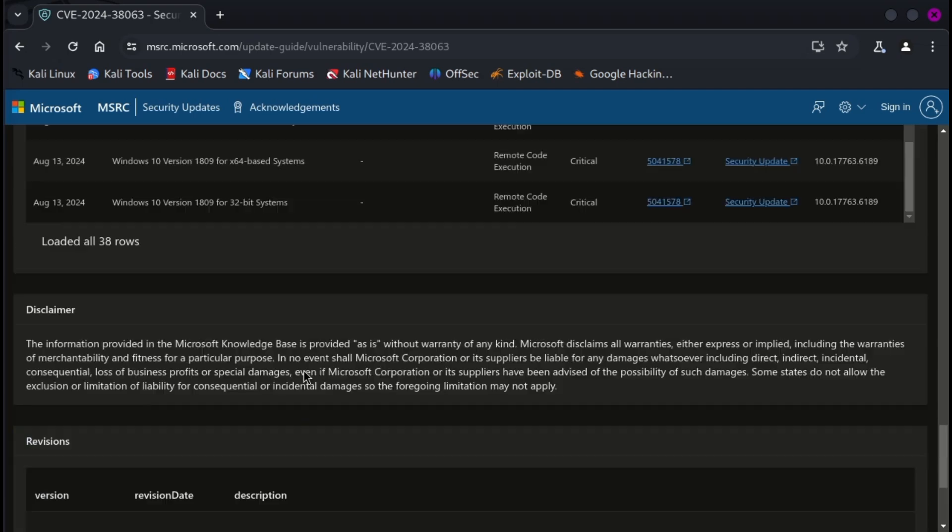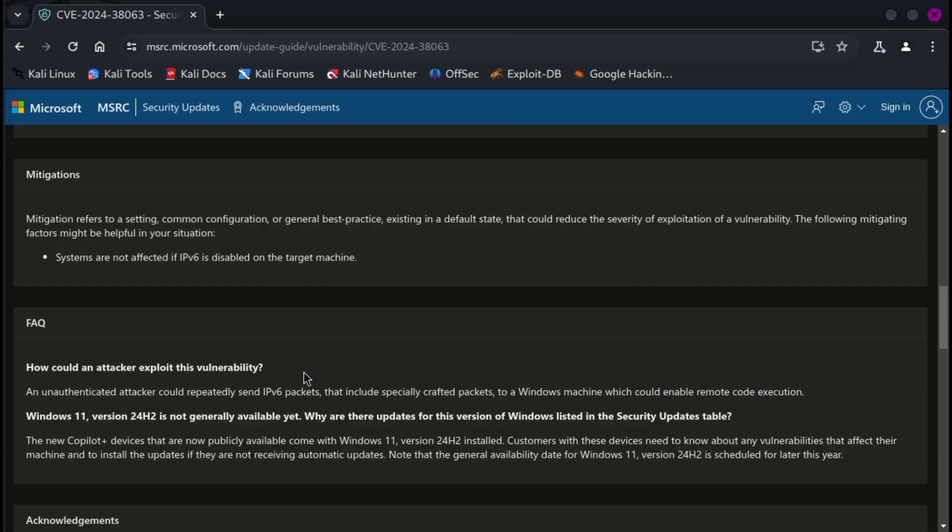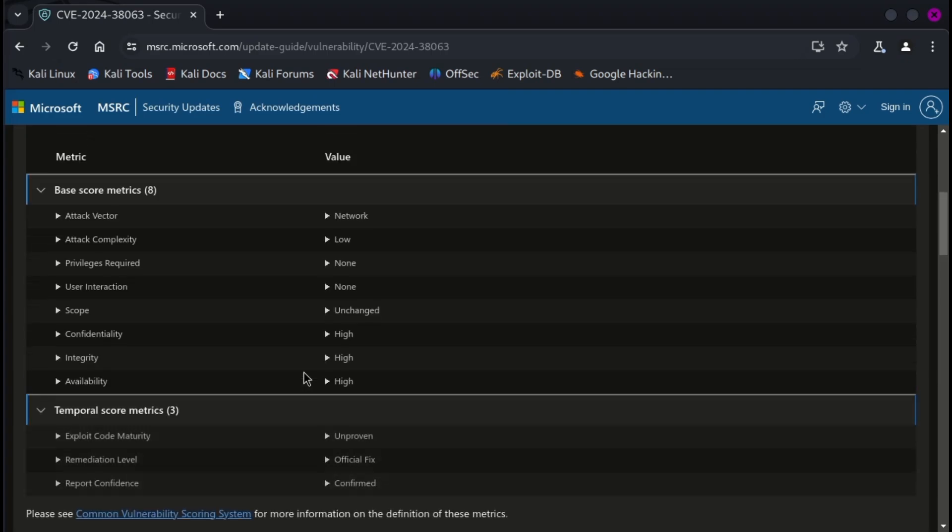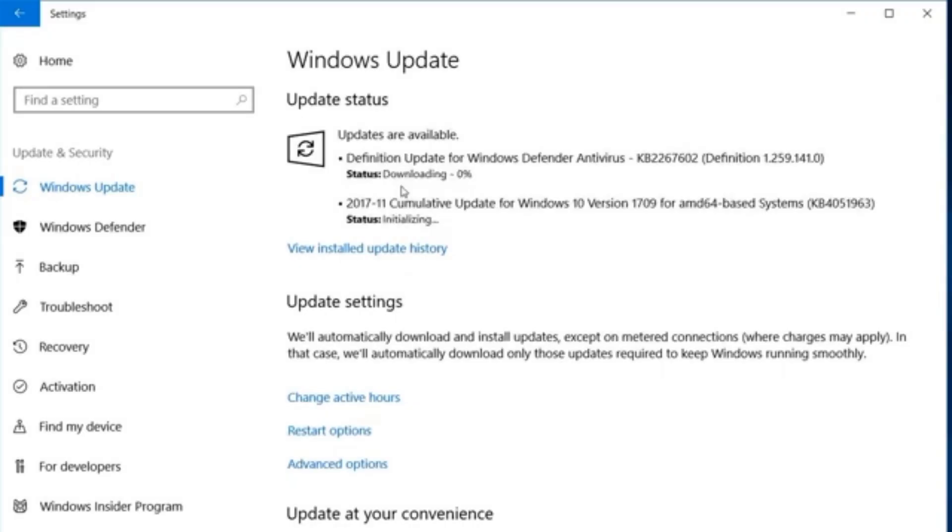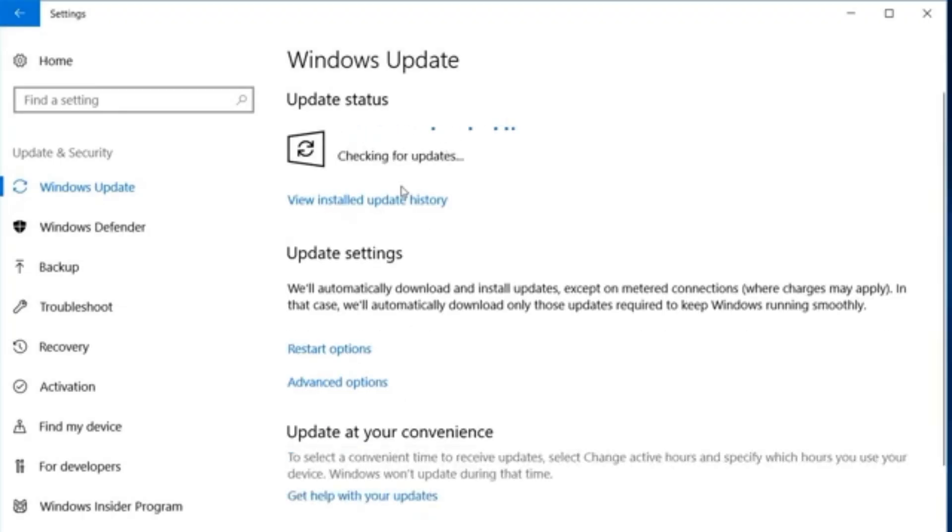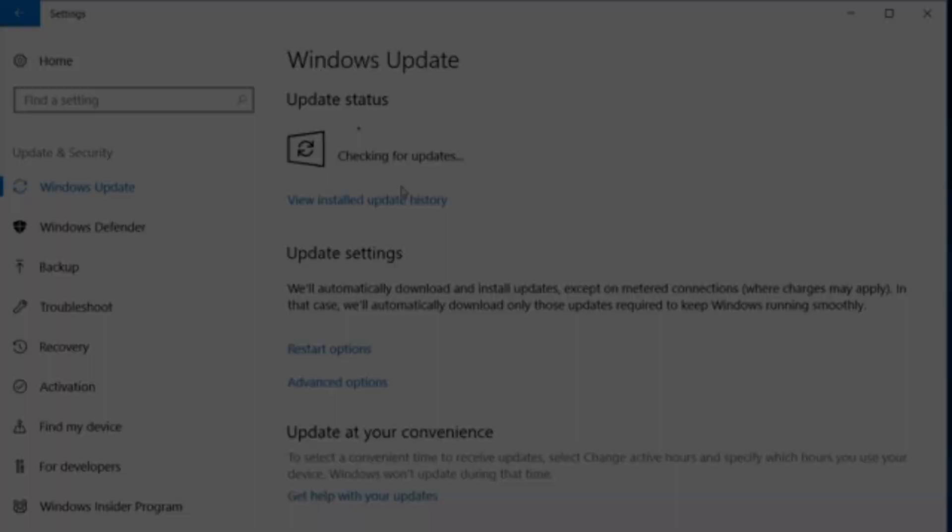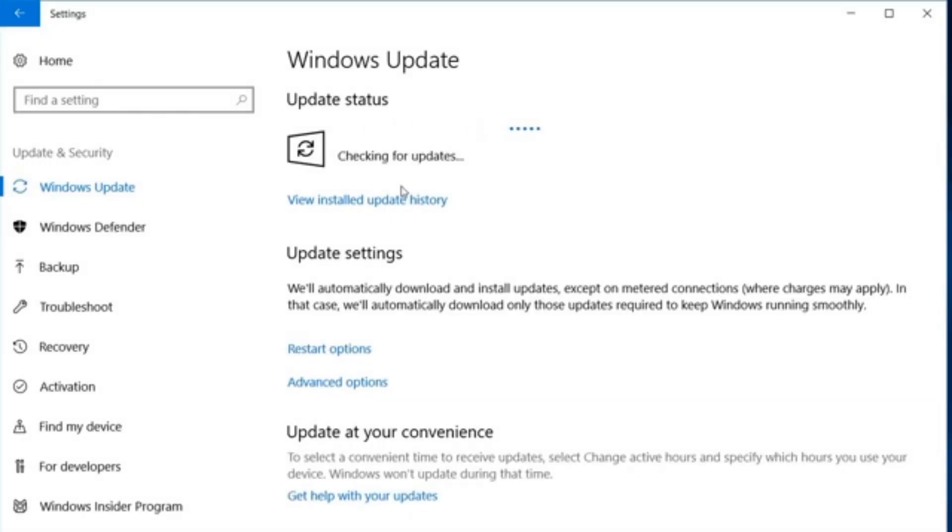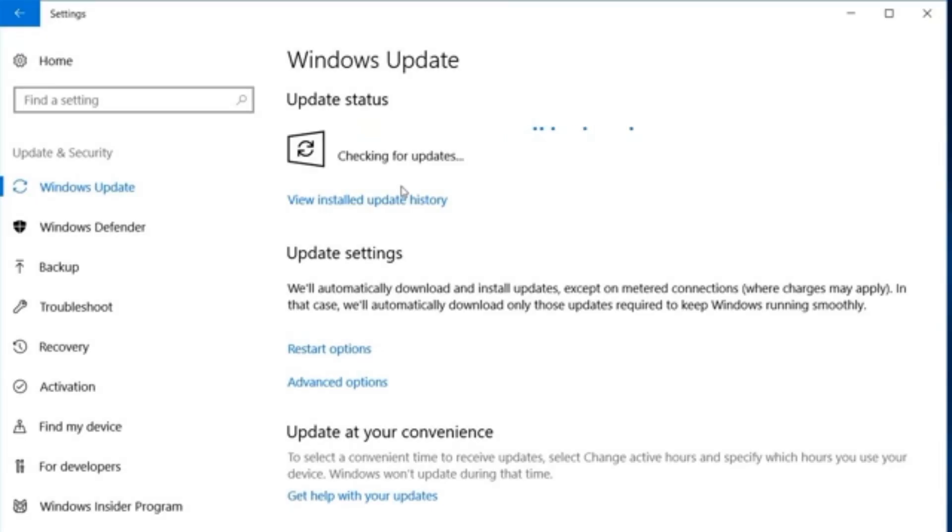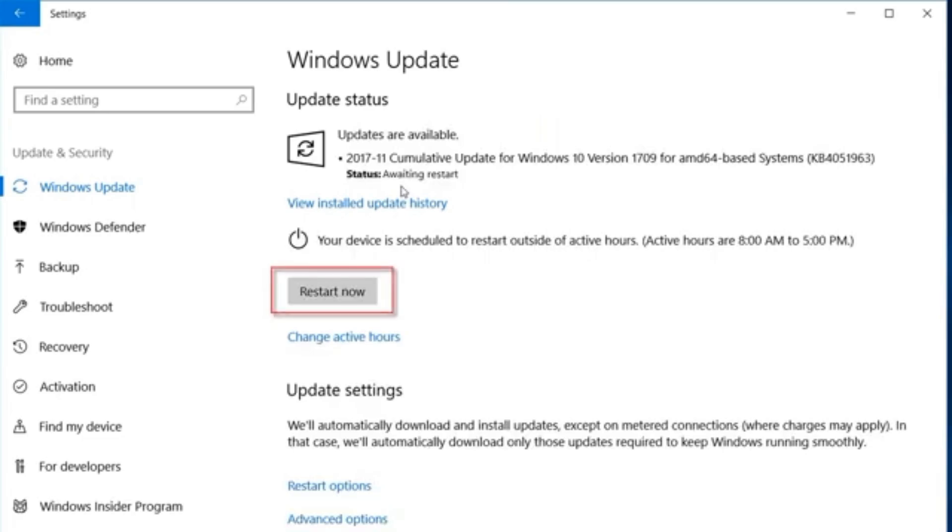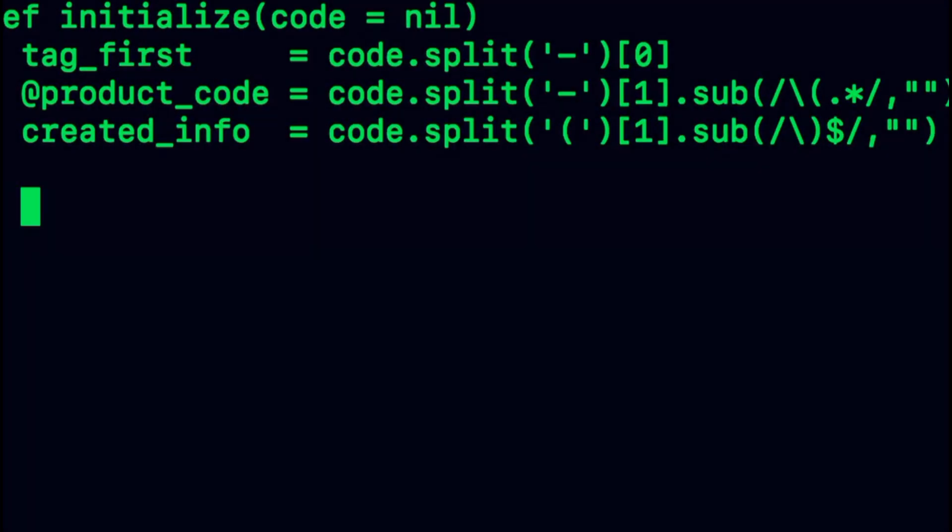Although this isn't the first IPv6-related vulnerability in Windows, its ease of exploitation makes it particularly dangerous. What makes a vulnerability dangerous is not only how much it can actually wreak havoc, but also how easy it is for someone to gain access to it.